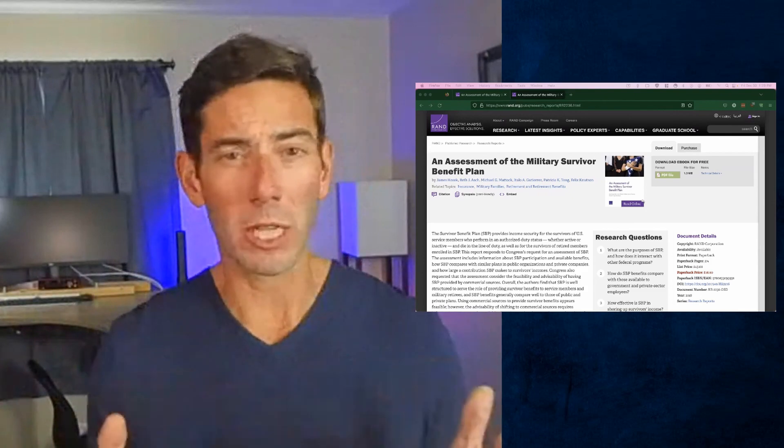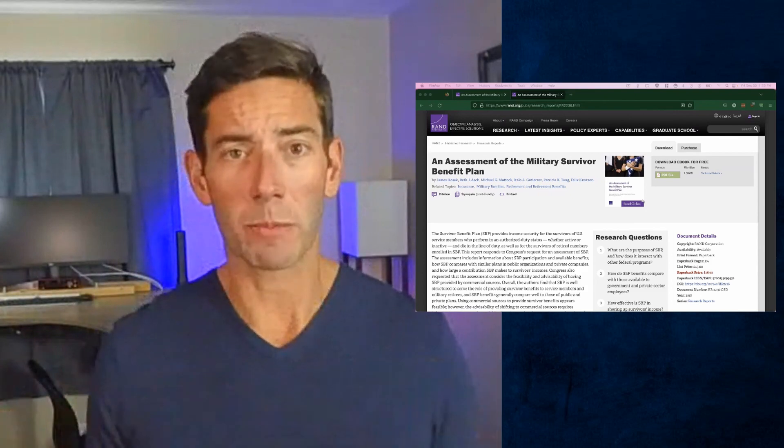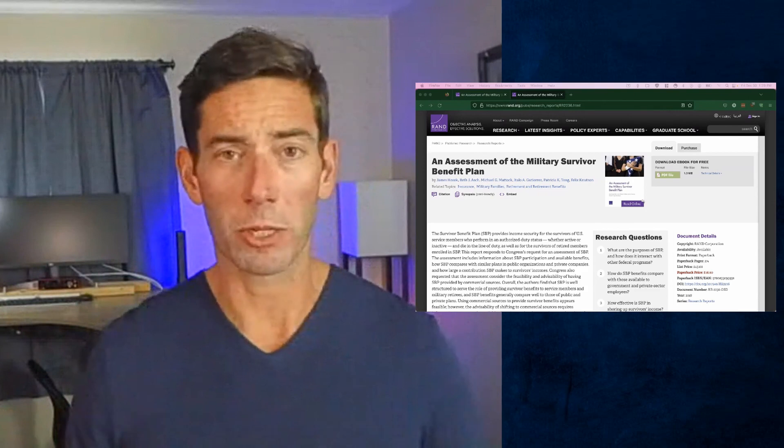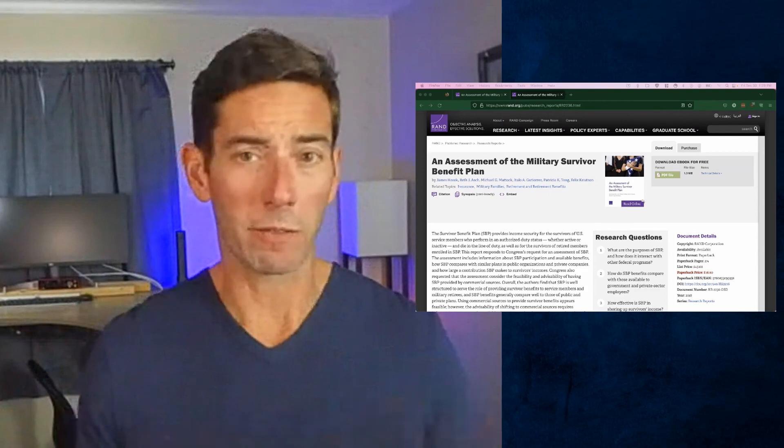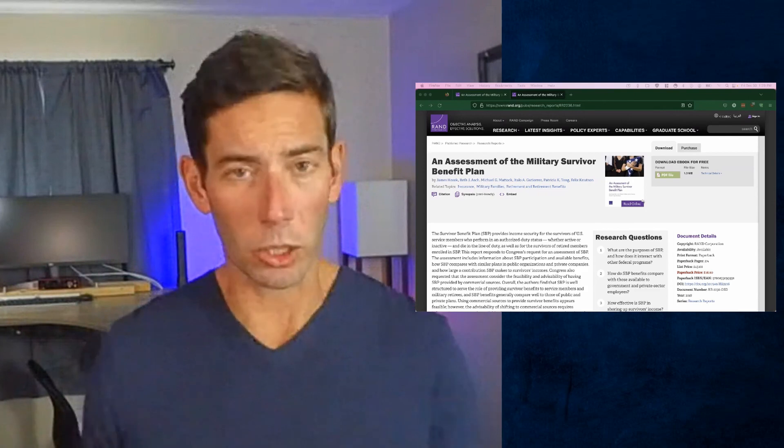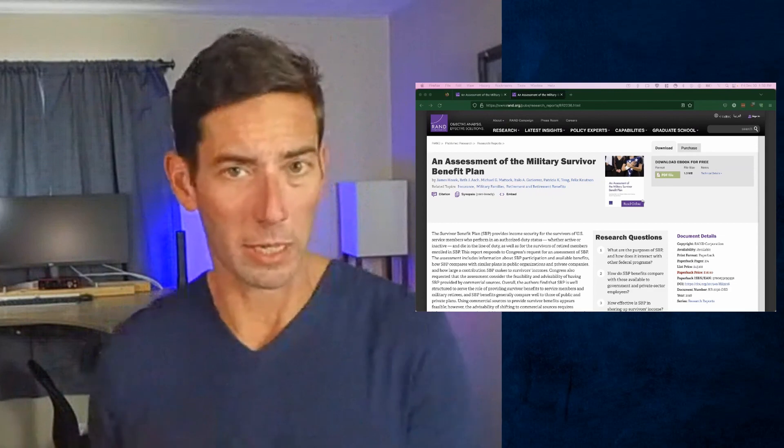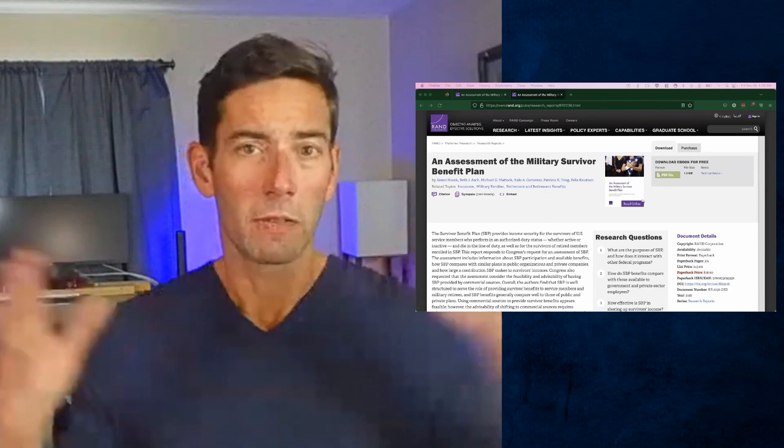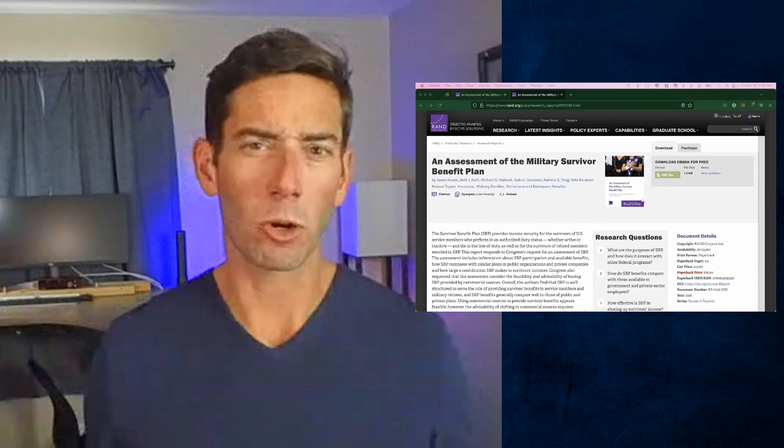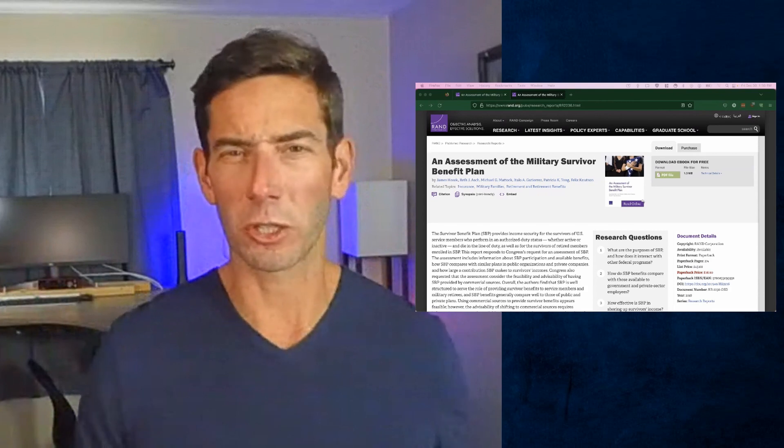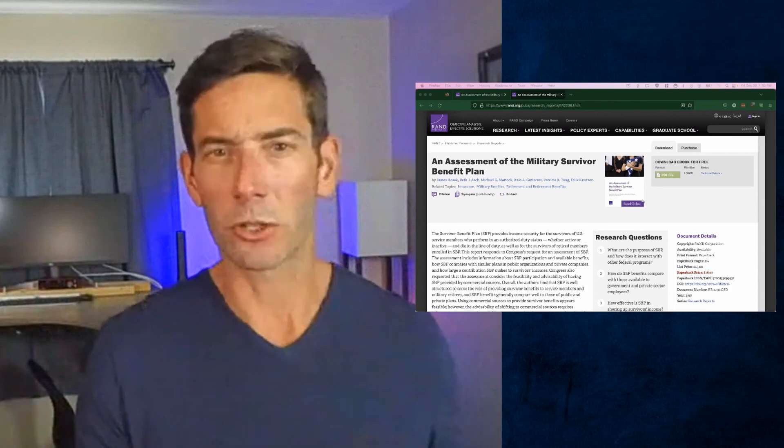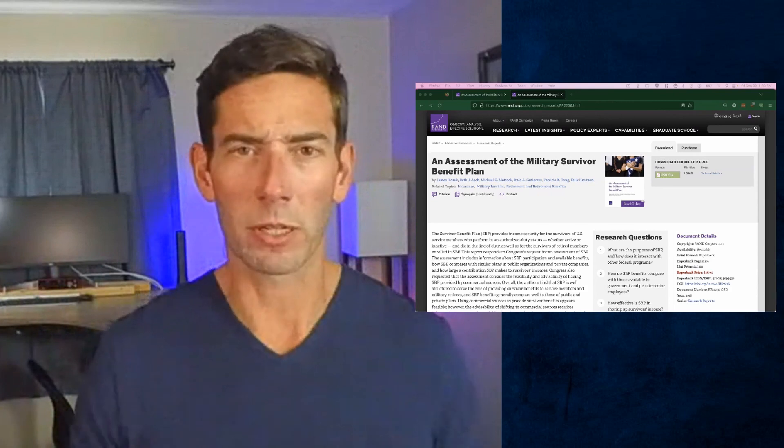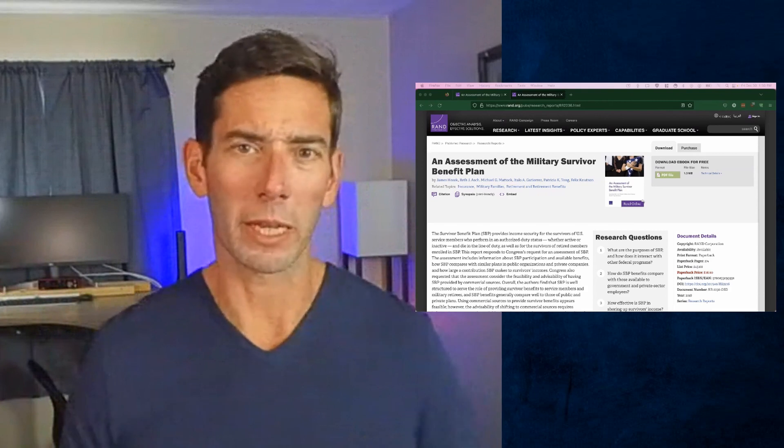The good news is it's there. It's there as an option. If you don't qualify for a privatized option, then you have it. Unfortunately, this study didn't look at individual privatized options. It was looking at life insurance options as a whole, or traditionally just looking at a term policy as an option to replace survivor benefit plan.